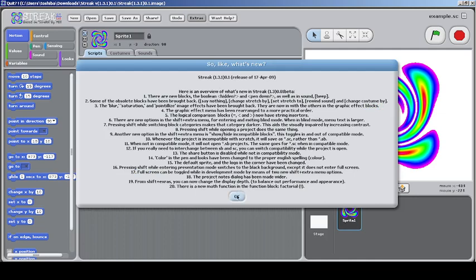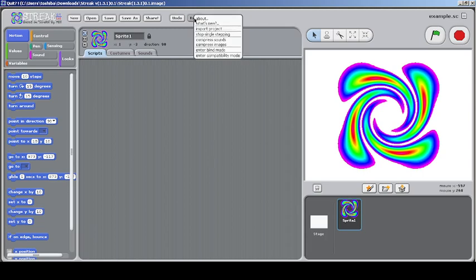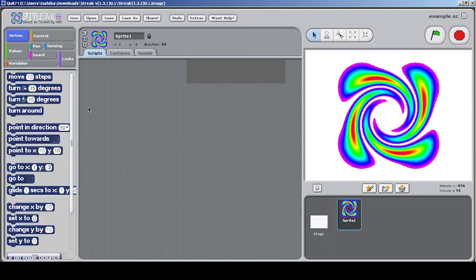These are some of the things which are new in Streak. You can import a project, which is kind of like a backpack but it combines two projects together — very amazing, rather than dragging things to the backpack many times. You can start single stepping, compress sound/image, and enter blind mode. In blind mode everything is larger — every block is larger and everything becomes larger, which is cool.